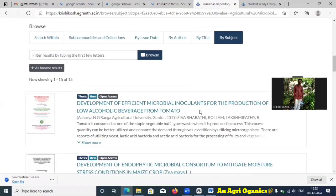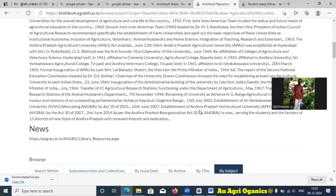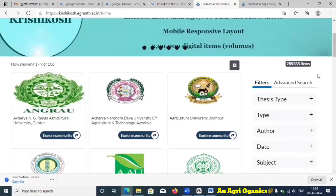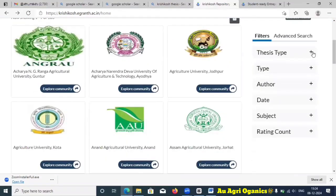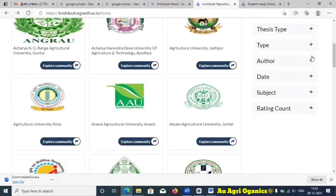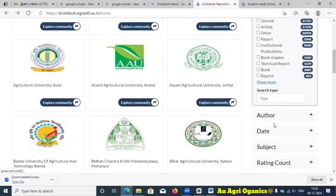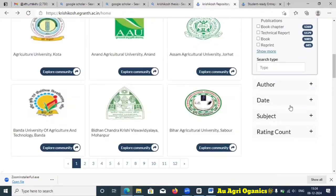For example, if I search for agricultural microbiology, these are the theses related to agricultural microbiology submitted at Acharya N G Ranga Agriculture University that are updated in this KrishiKos repository. Only those theses updated in KrishiKos will appear here. Currently 285 theses are available. You can filter by thesis type — MSc or PhD — or by journal article, book chapter, and so on.